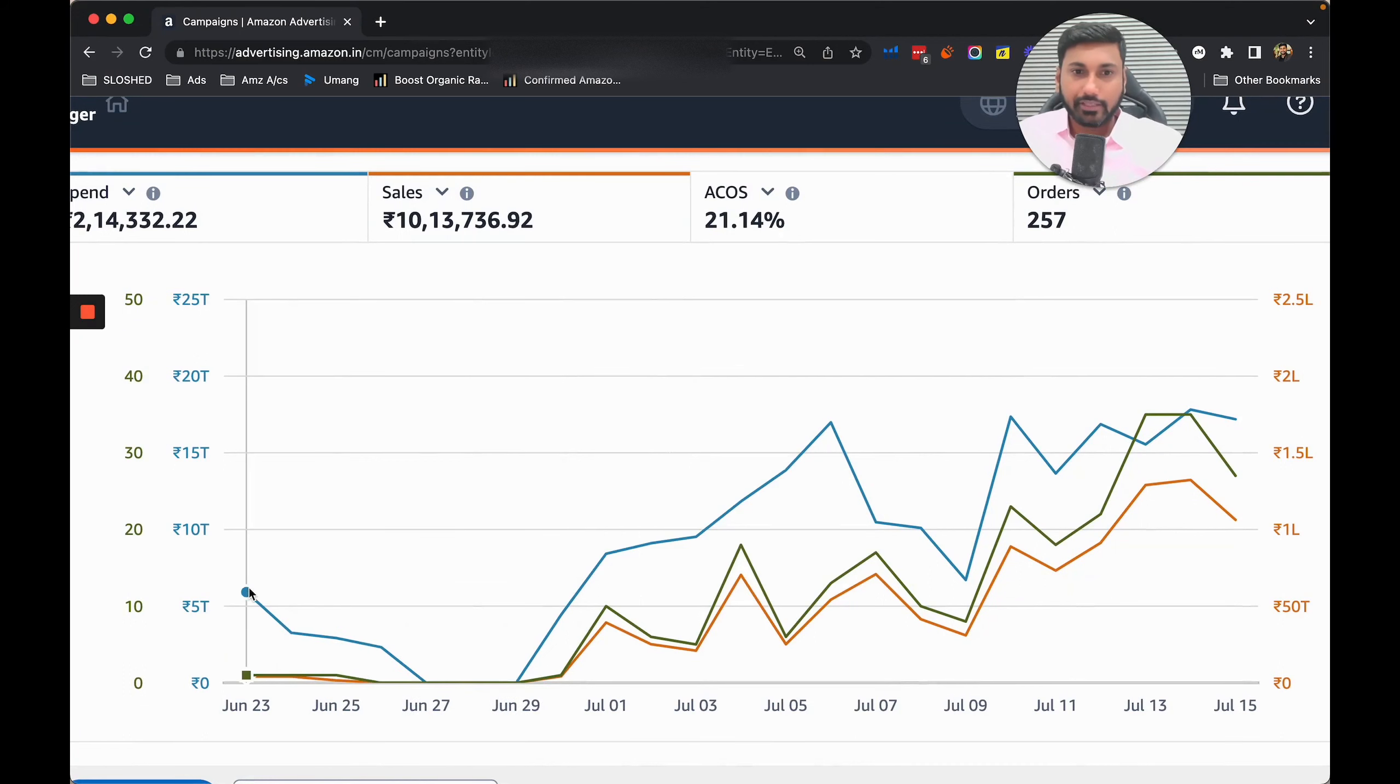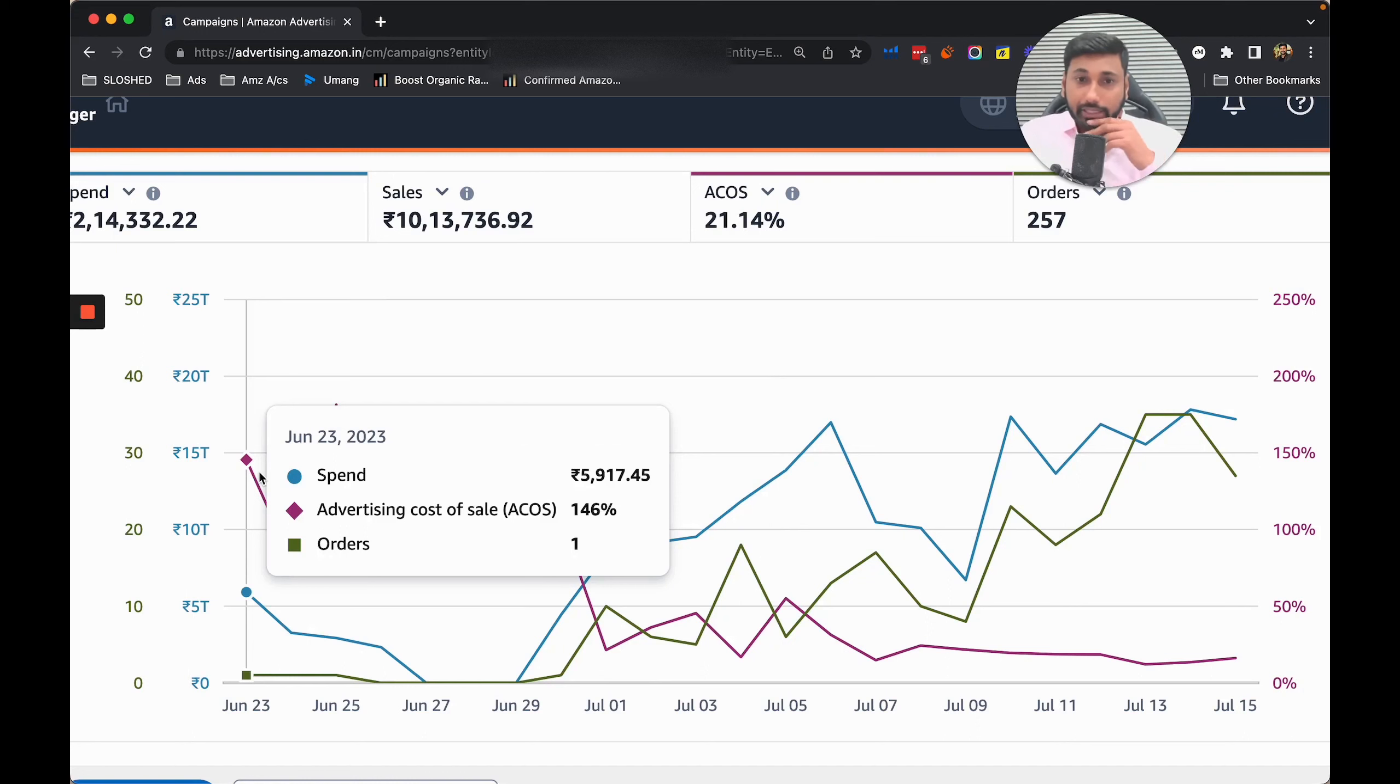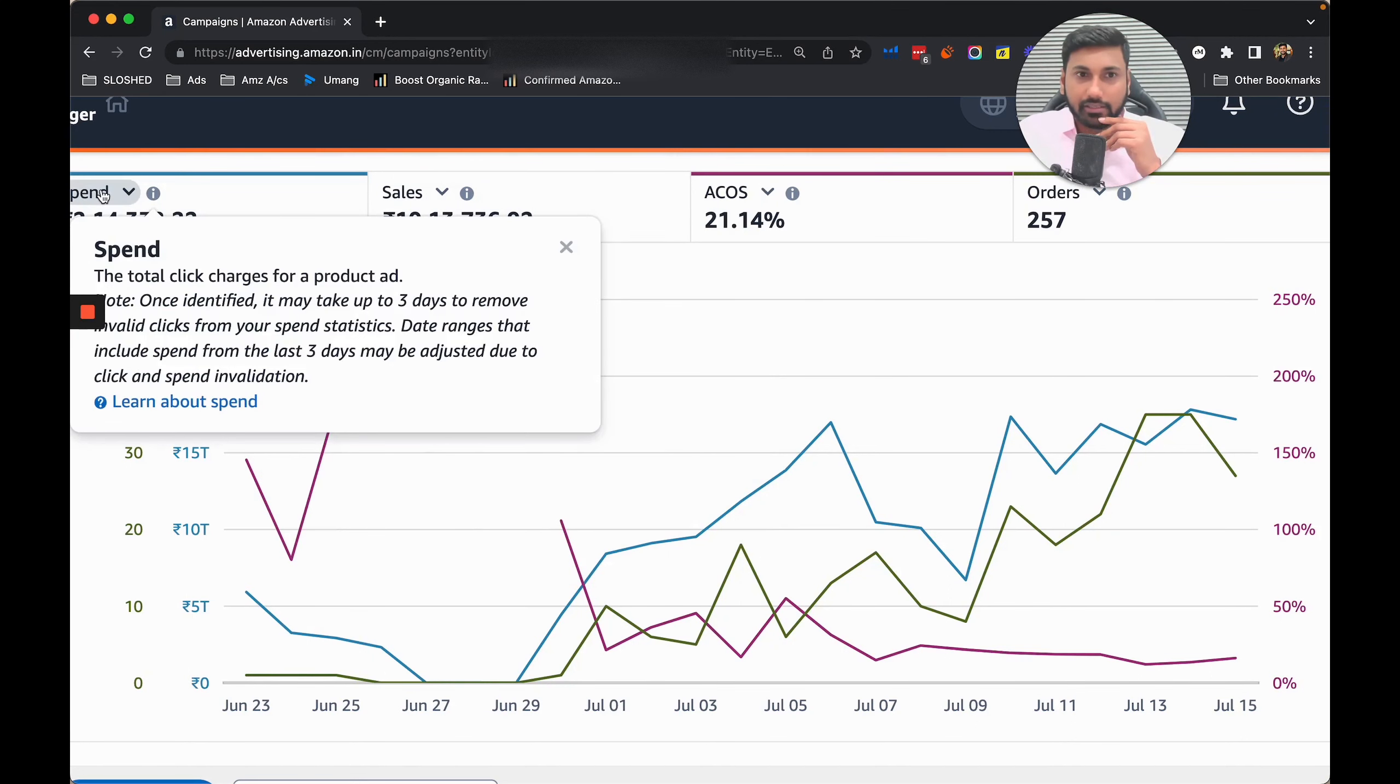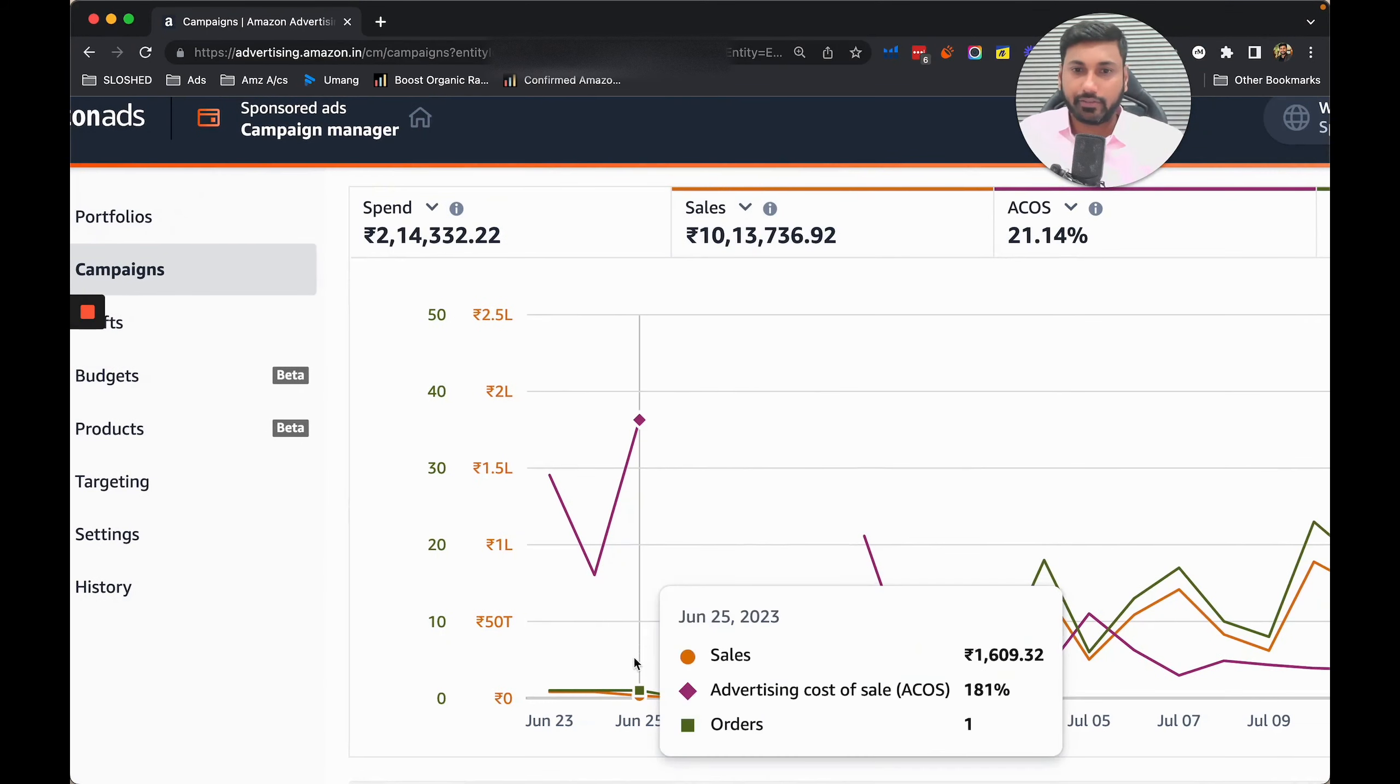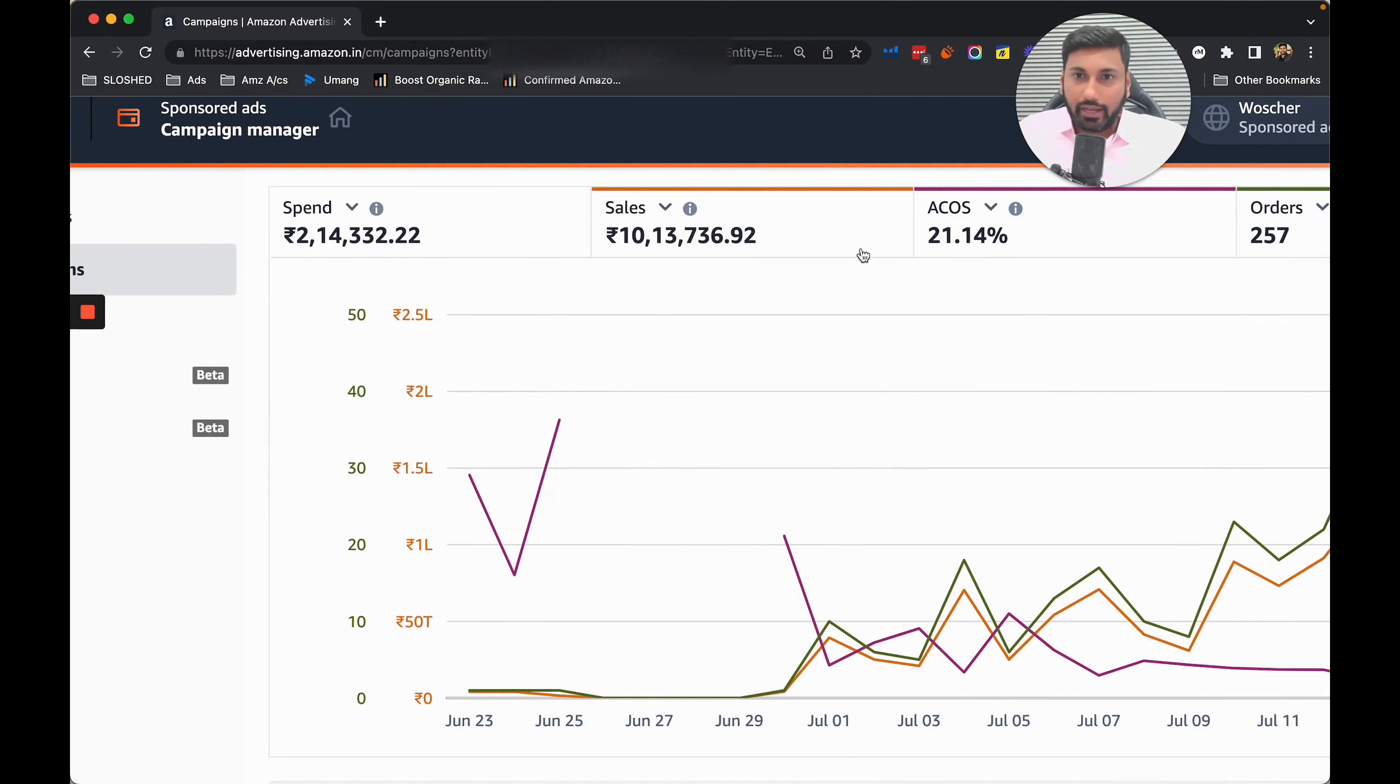You can see on the first day when we had sales and ACoS - sales were 4000. Let's see if the sales are coming, yes that is good.